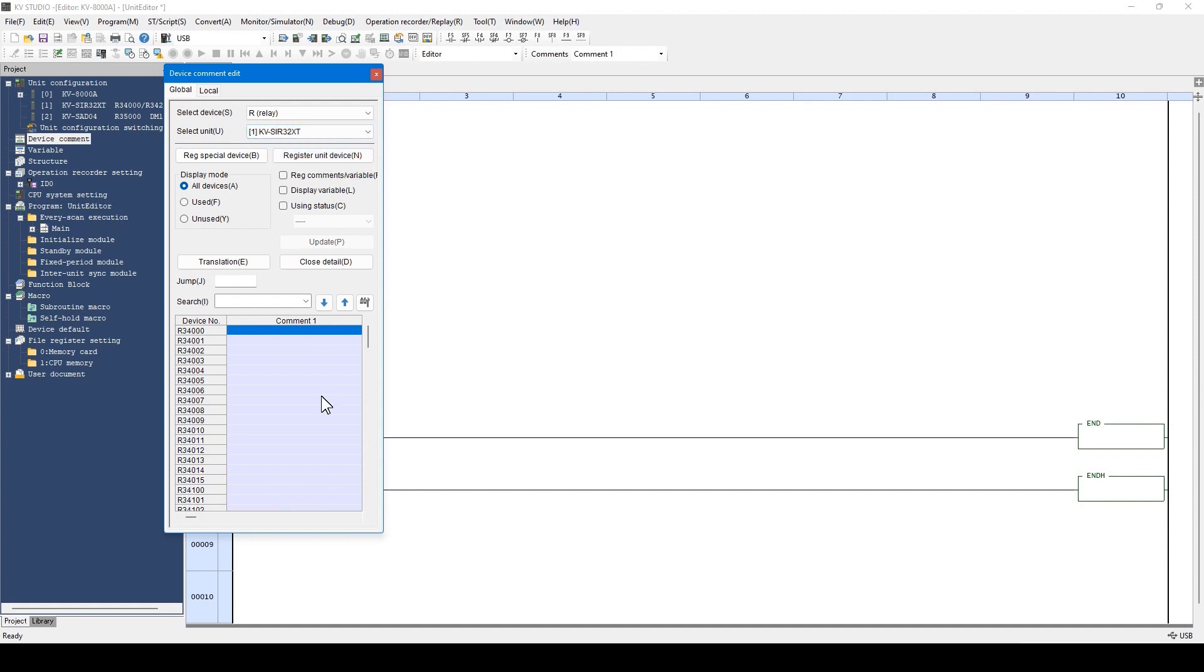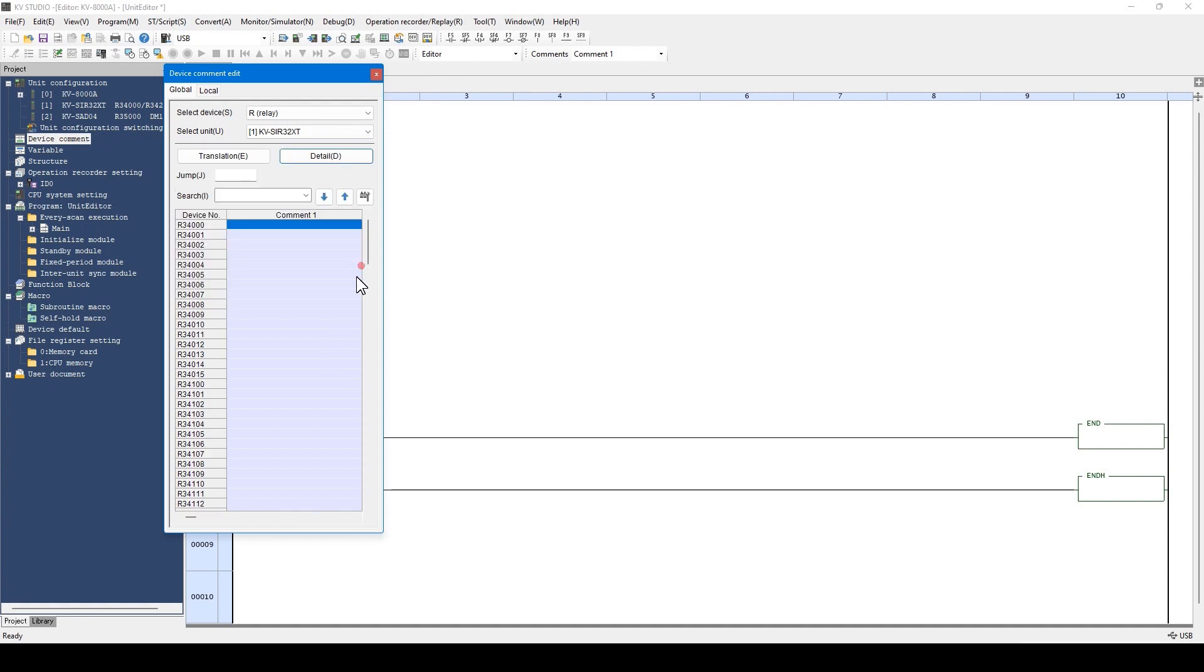This KVSIR32XT is an I.O. unit. Therefore, register the comment manually.